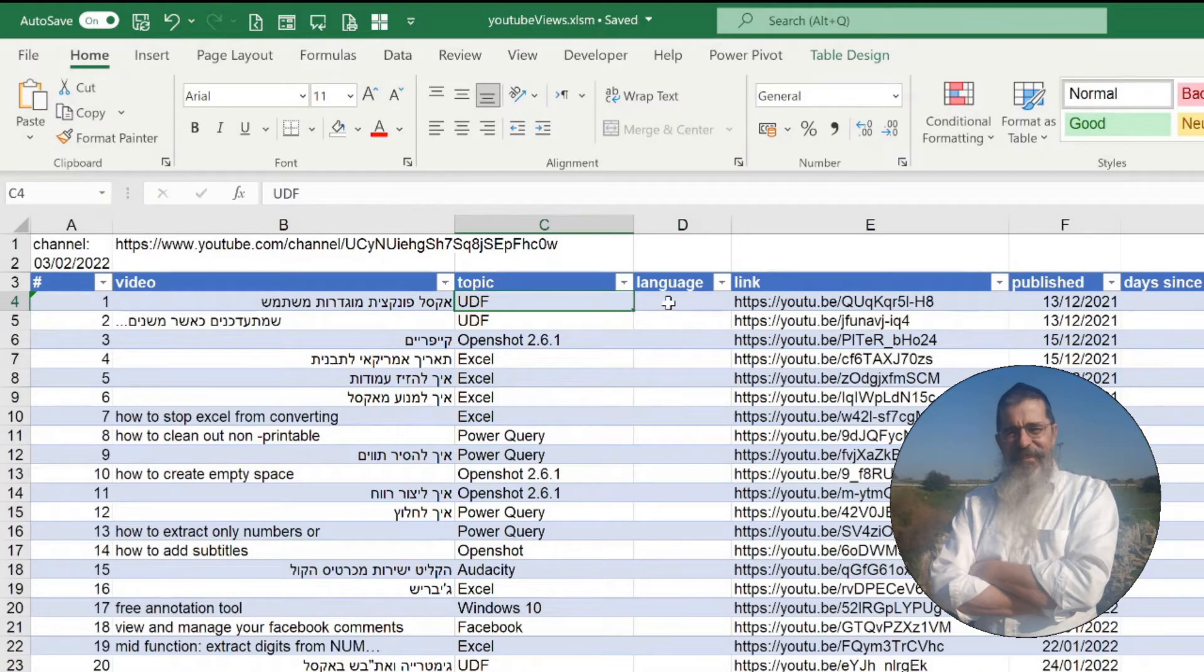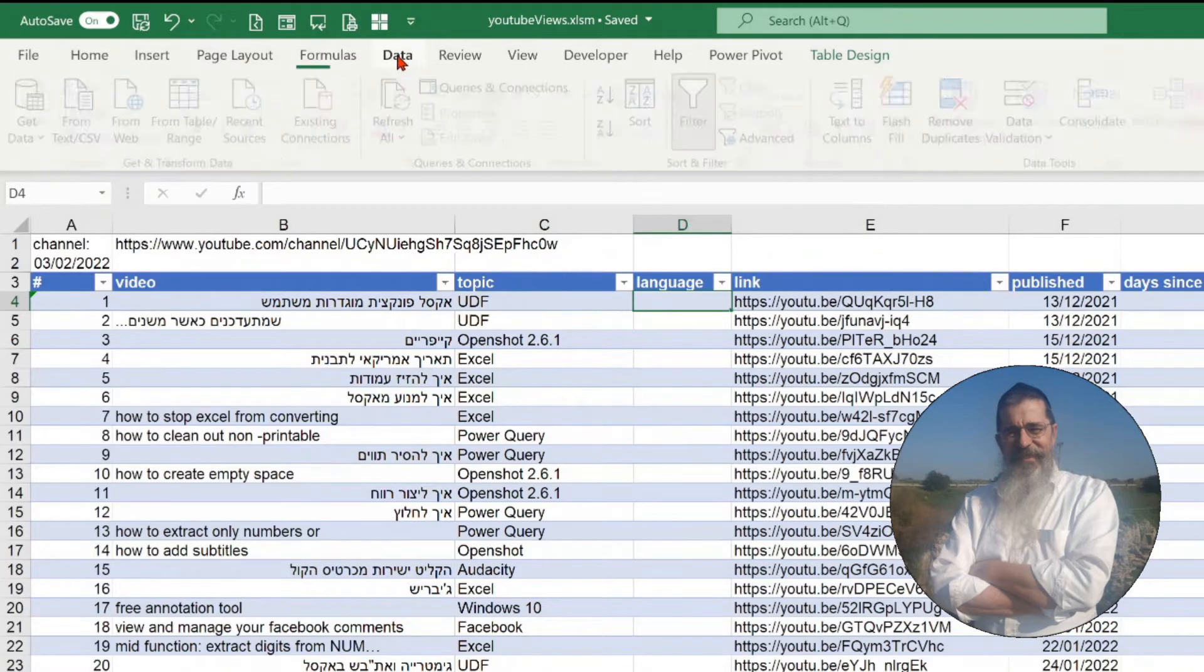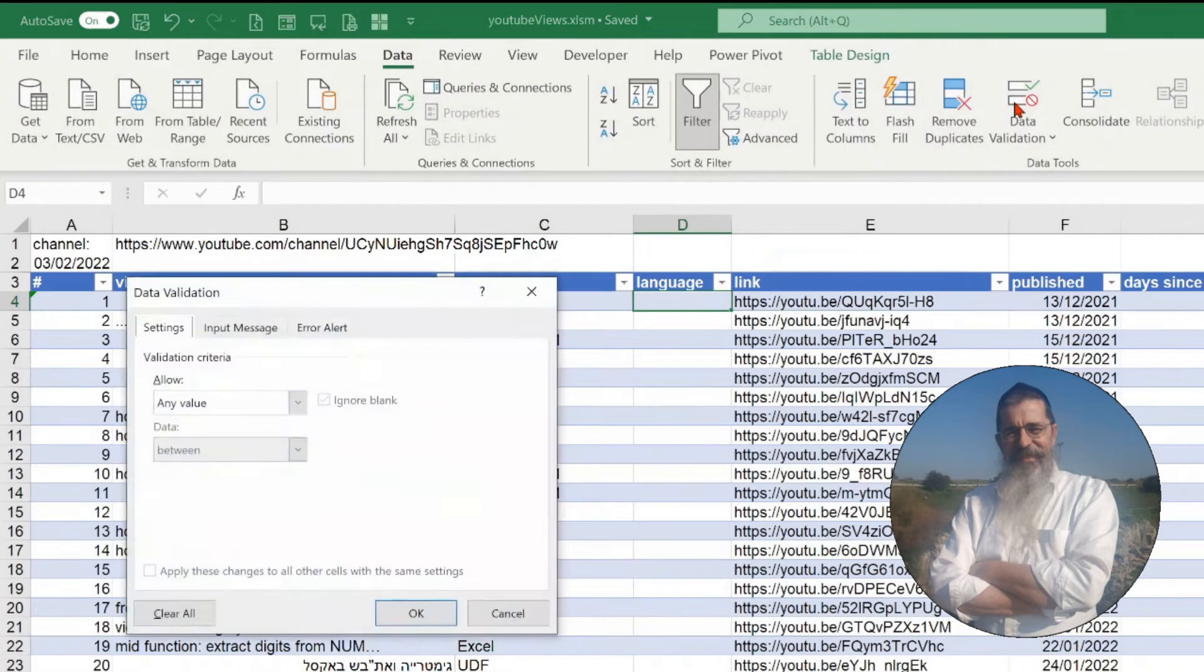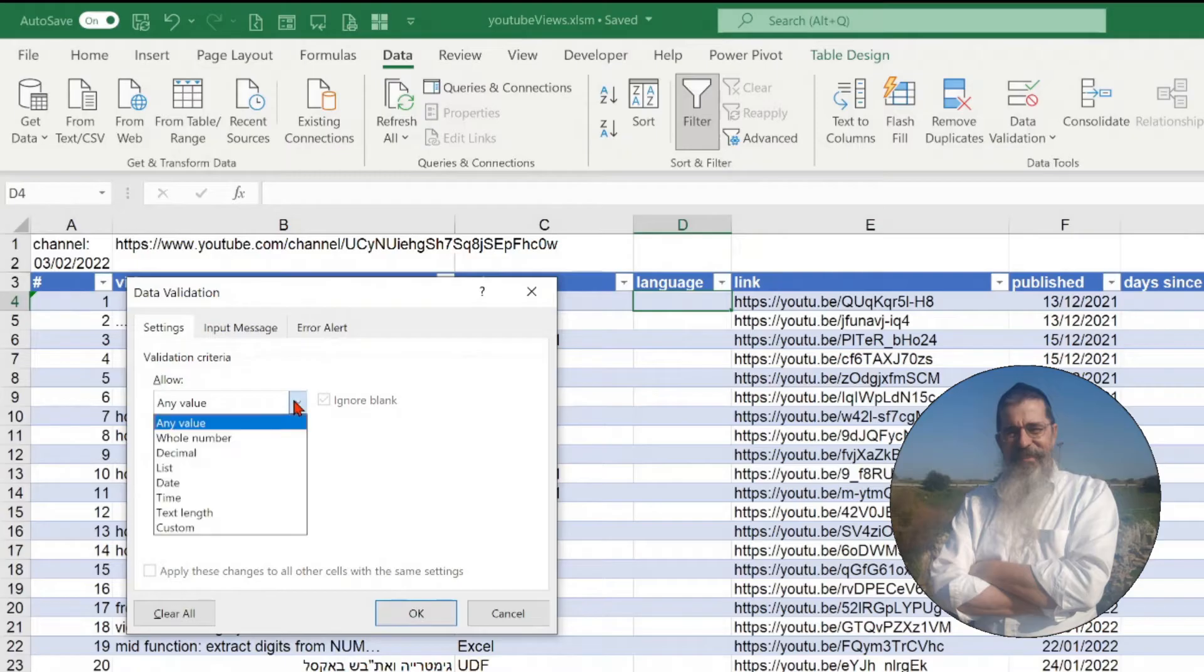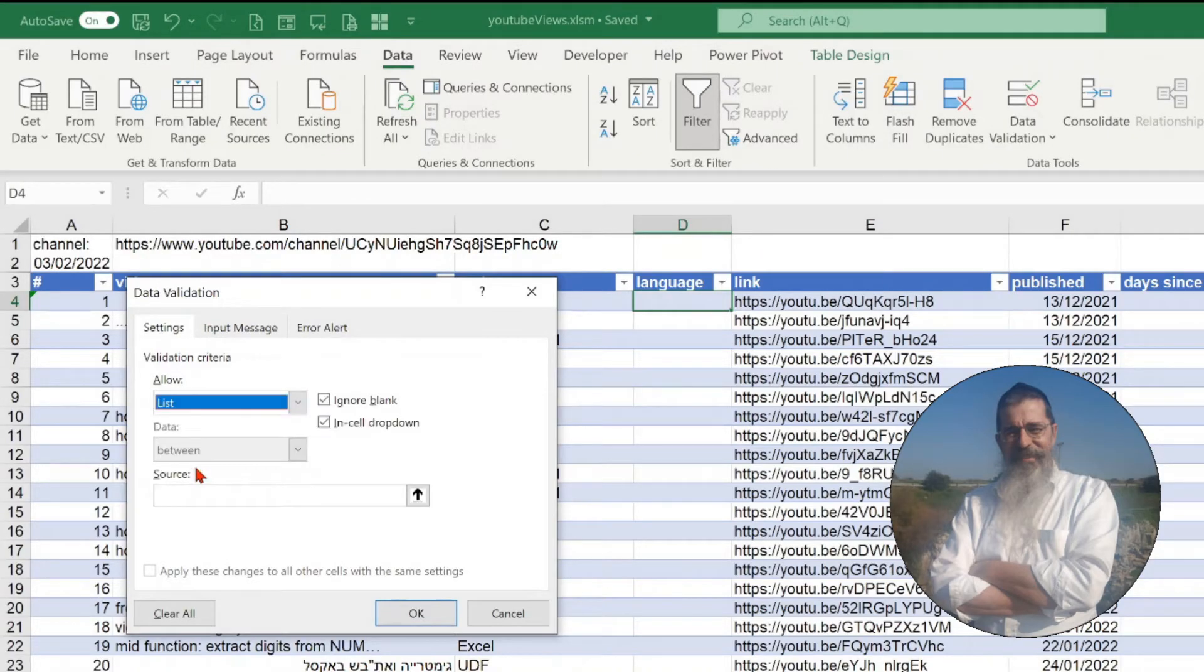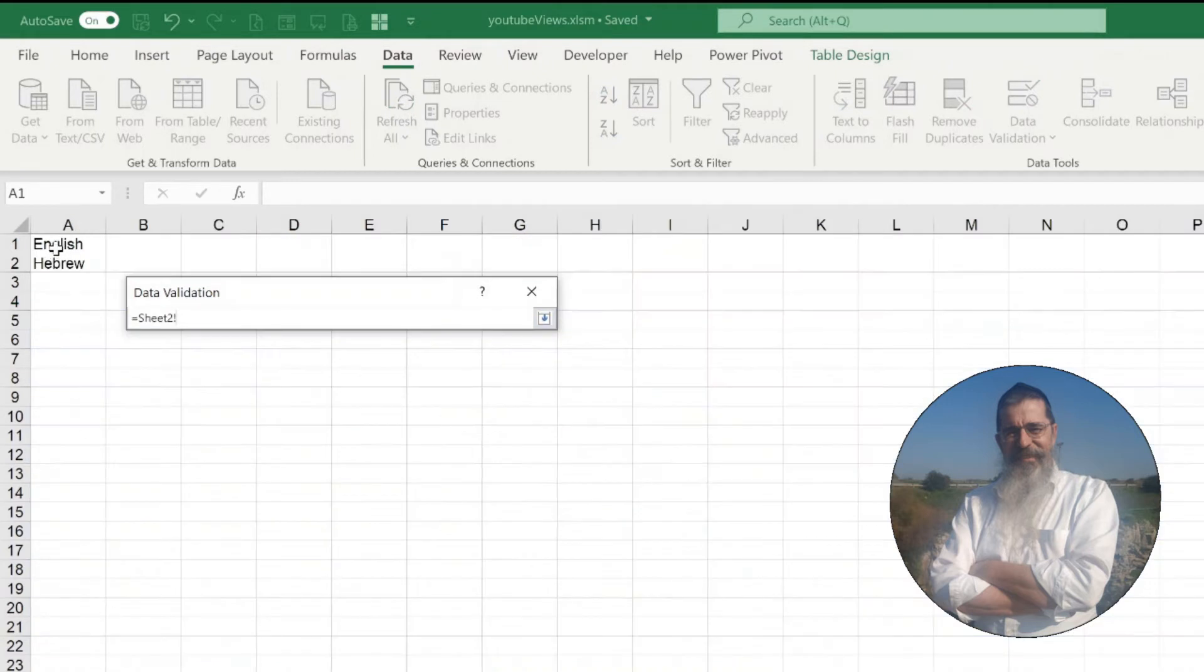The first way: add a drop-down list to the first cell. Go to the data menu, data validation. With the validation criteria, allow list. Click on the arrow to the right of the source box and select the cells containing the possible values. Click OK.